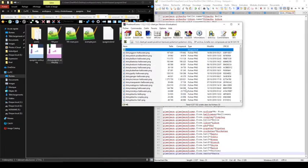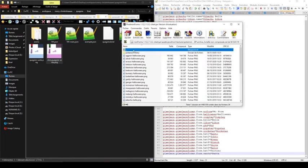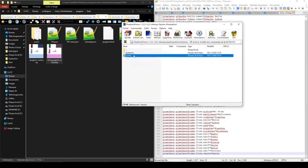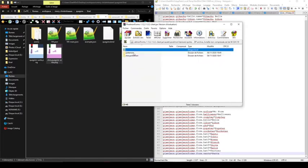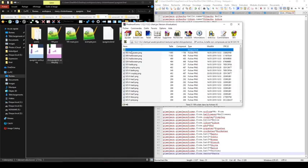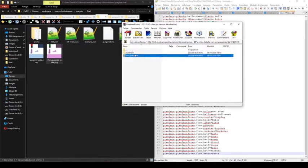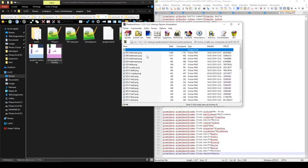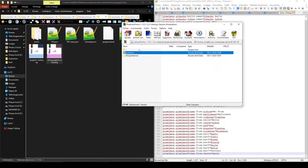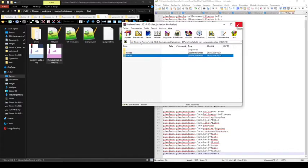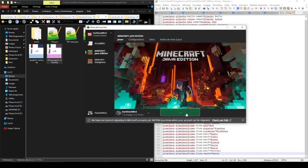So Quagsire and Shiny Quagsire. And you can, of course, add custom sprite for Pokémon and Shiny Pokémon. I don't have any custom sprite for this Quagsire form, but I think I will make it. So now I can just close the jar file and start the game.